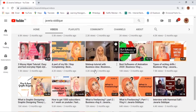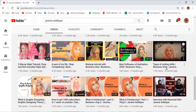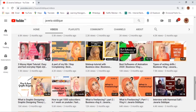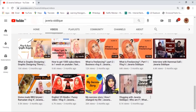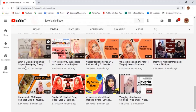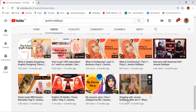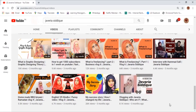And a lot more, like three messy hijab tutorials, easy and fast everyday hijab styles, makeup tutorial with business idea, best software of animation, business blog, types of writing skills, what is freelancing part 1, what is freelancing part 2, what is graphic designing, graphic designing theory, my success story, blogging with Javiria Siddique, and who am I.